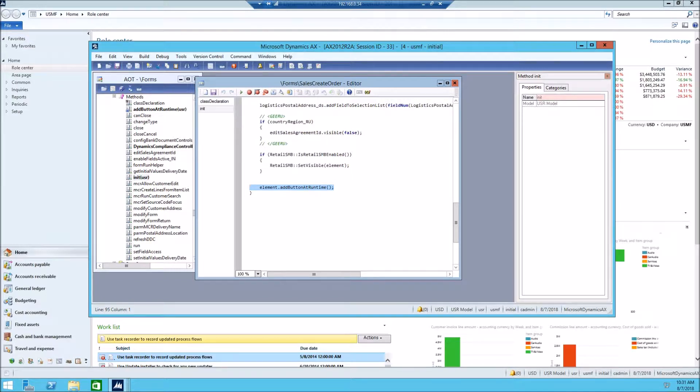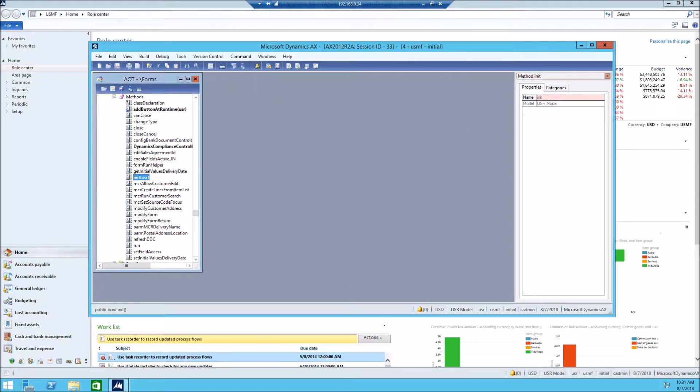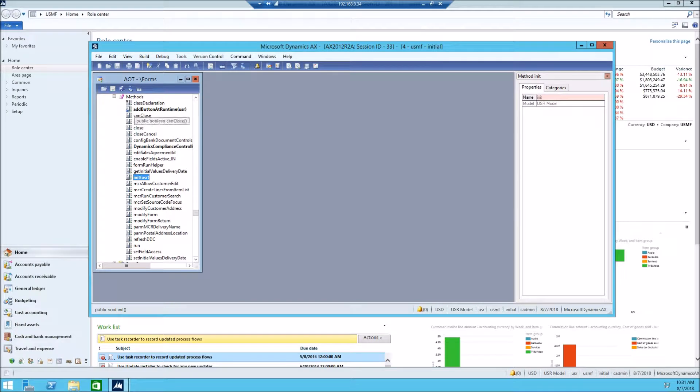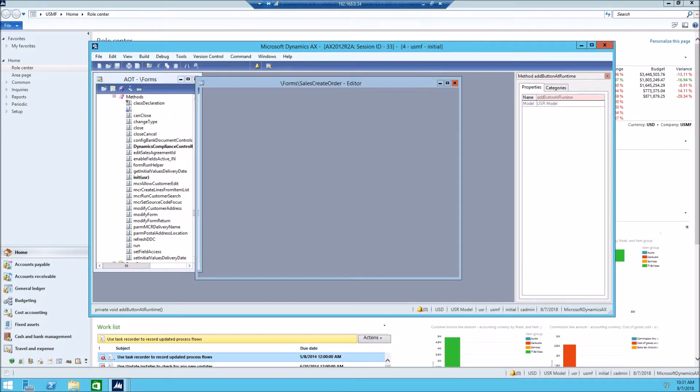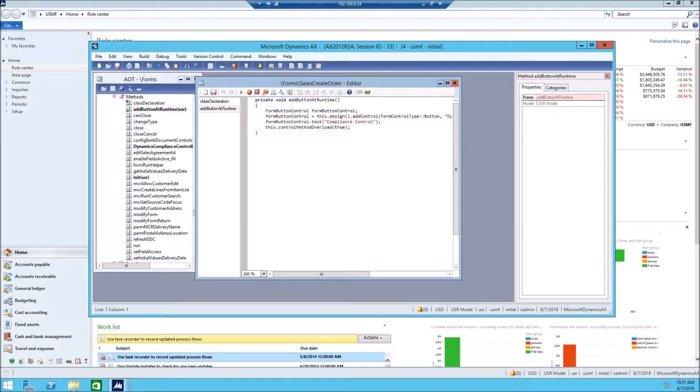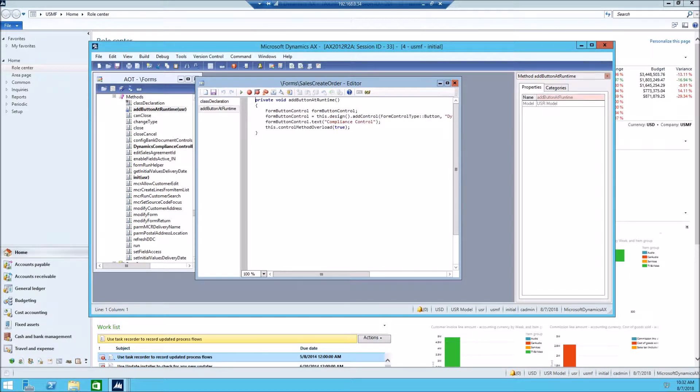AddButtonAtRunTime. Next, you have the method AddButtonAtRunTime. Here is the method.